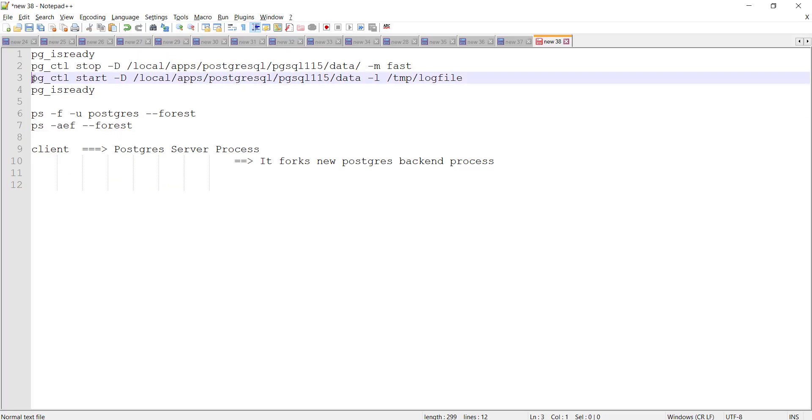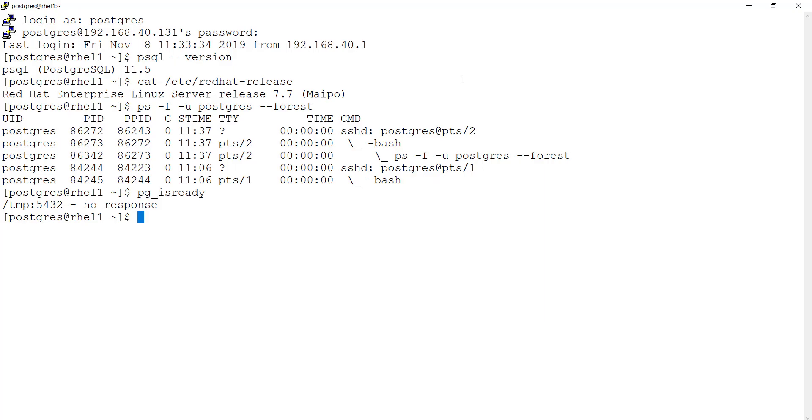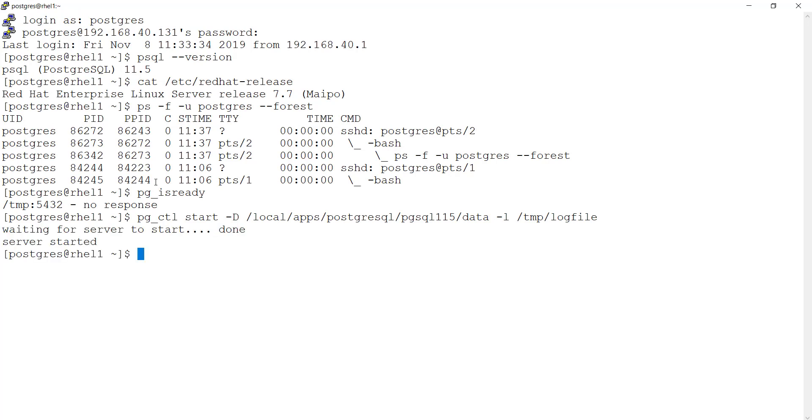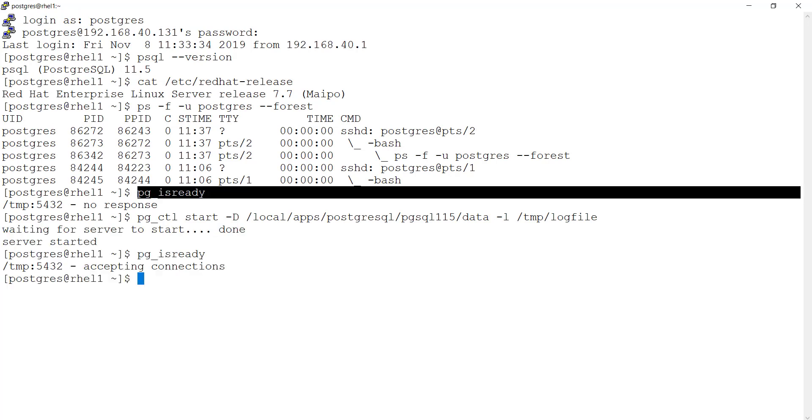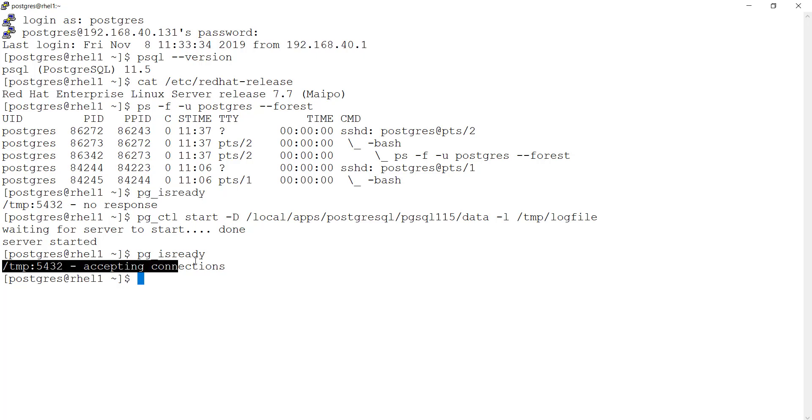Let me start the database server or a cluster. And if I run this command, it says it is accepting connections.